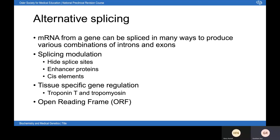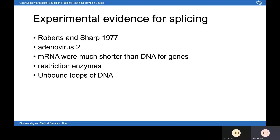Experimental evidence for splicing: the 1977 Roberts-Sharp experiment using adenovirus 2 found that mRNAs were considerably shorter than DNA. Restriction fragments were used to cut the DNA and hybridize it with mRNA, and they observed loops of unbound DNA in the DNA-mRNA hybrids. These unbound loops — resembling an unclipped guitar string under the microscope — represent the introns that have been spliced out.